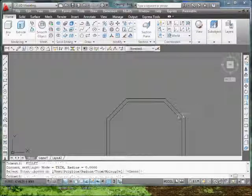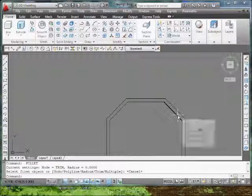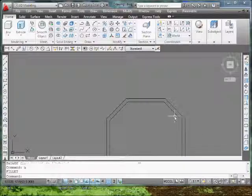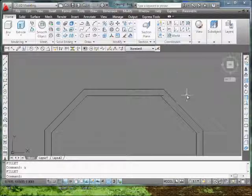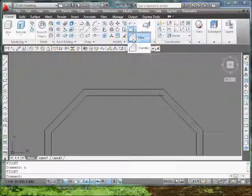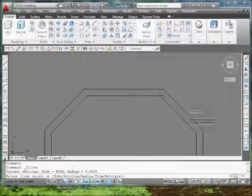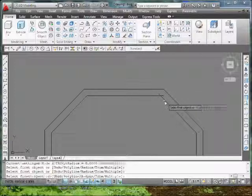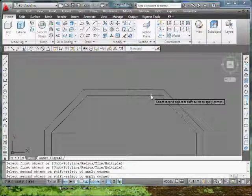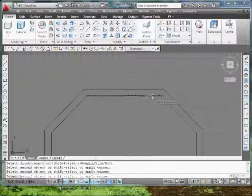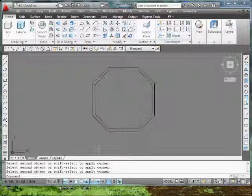So again, what I did was go to fillet, made sure my radius was set at zero, and I just selected the two lines that were intersecting. And it just filled it in. So that's the outer shell.